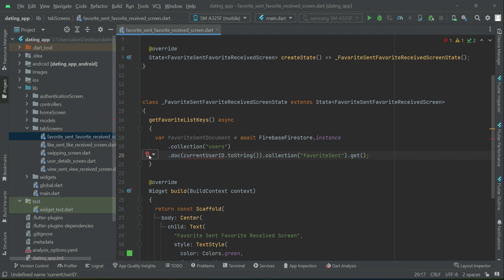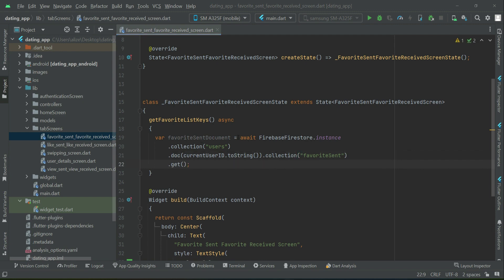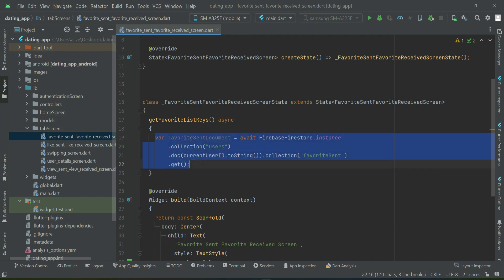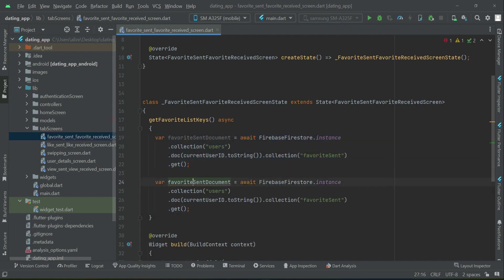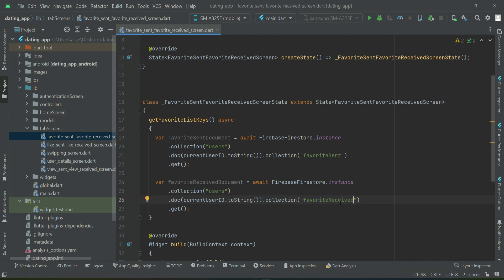Make sure to import the global file where we have our current user ID. This will be the current user favorite sent, and the other one will be the favorite received — so let's copy-paste this and change it to favorite received.